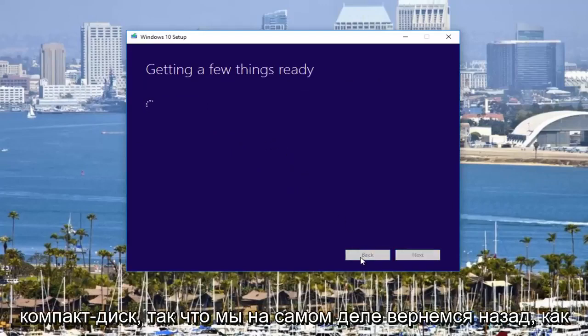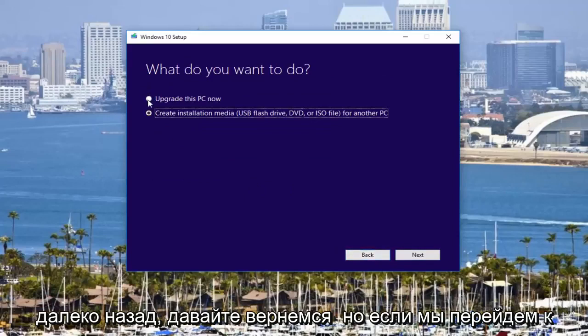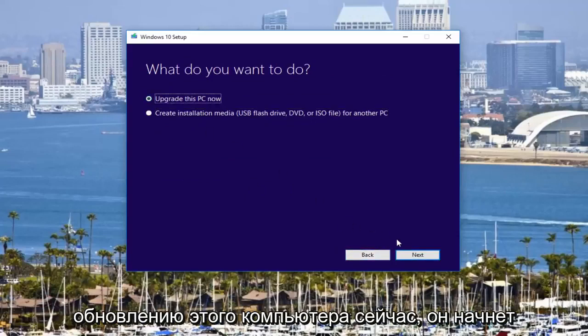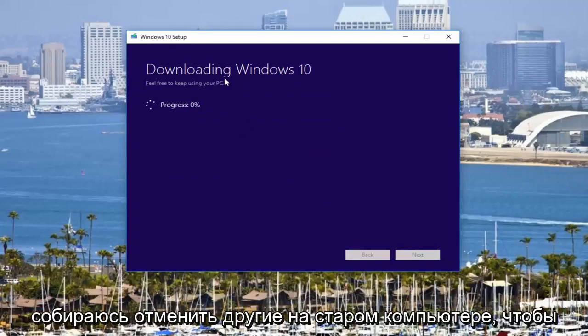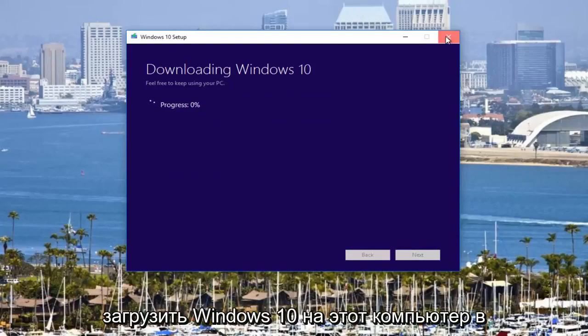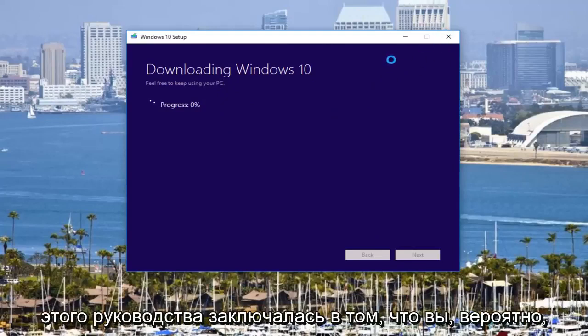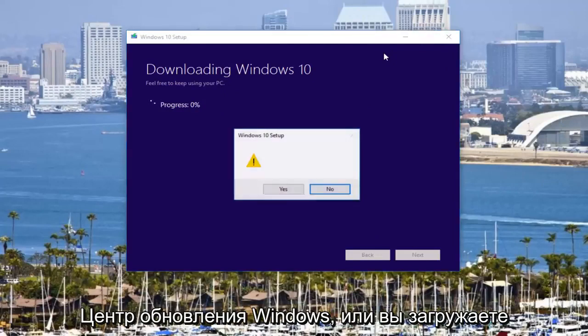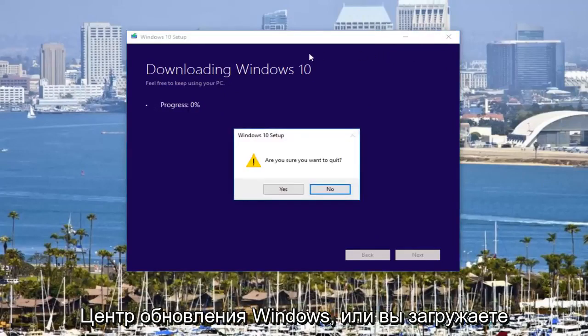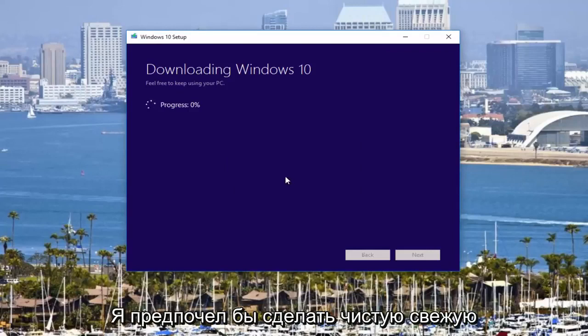So if we actually go back, I don't know how far back it will let us go. But if we go to upgrade this PC now, it will start downloading Windows 10. So I'm actually going to cancel out of this. I don't want to download Windows 10 on this computer at the moment. But the whole idea behind this tutorial was that you probably were upgrading Windows 10 perhaps through Windows Update or you're downloading it through some other means.